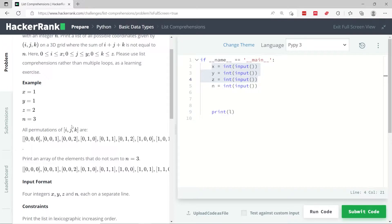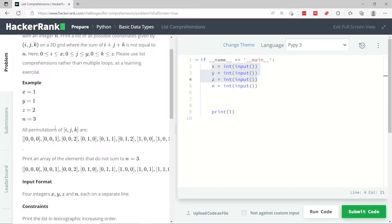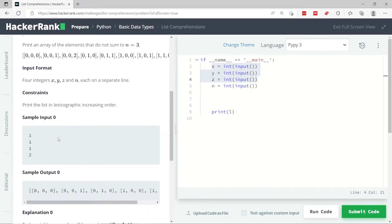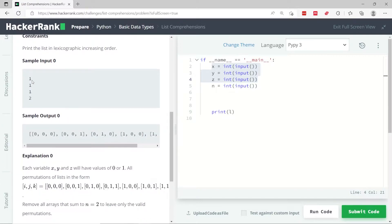But x is inclusive. Same thing for y. You print all the possible combinations from 0 all the way to y, including the value of y itself, and from 0 all the way to z, including the value of z itself. We need to print these combinations where the sum of x, y, and z is not equal to n.